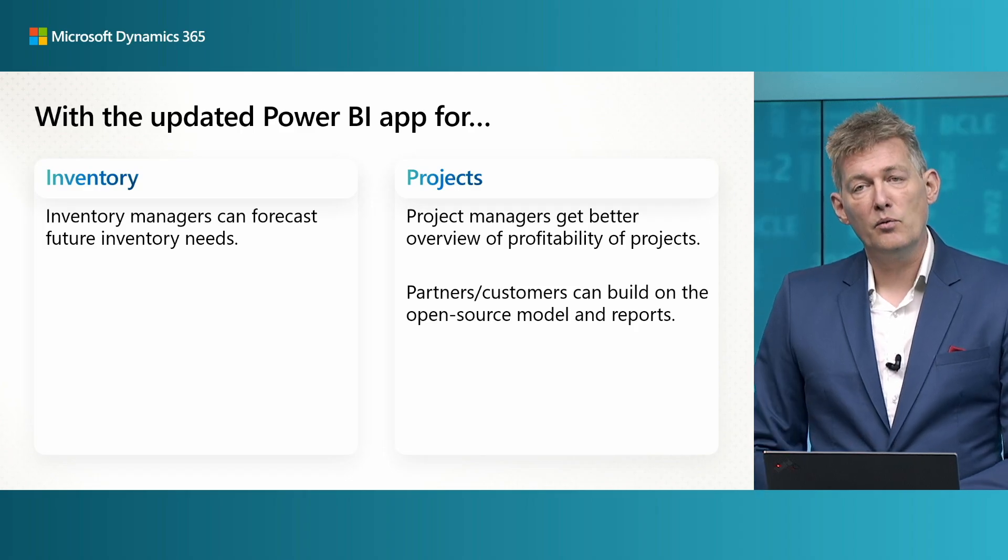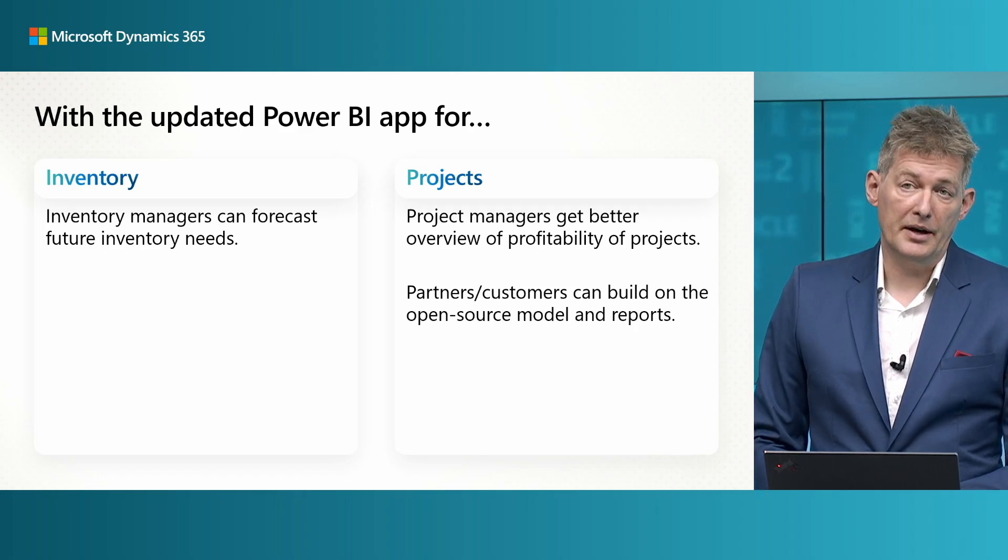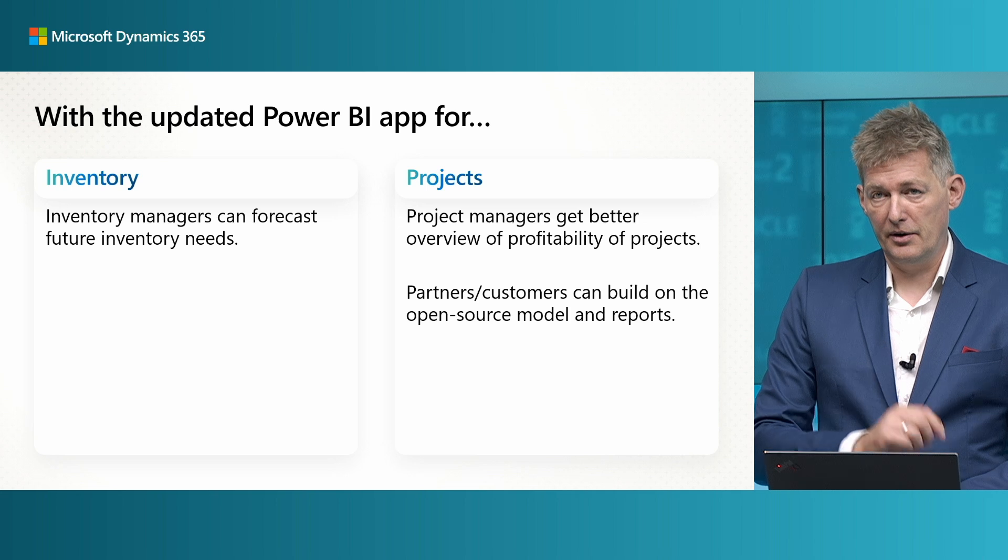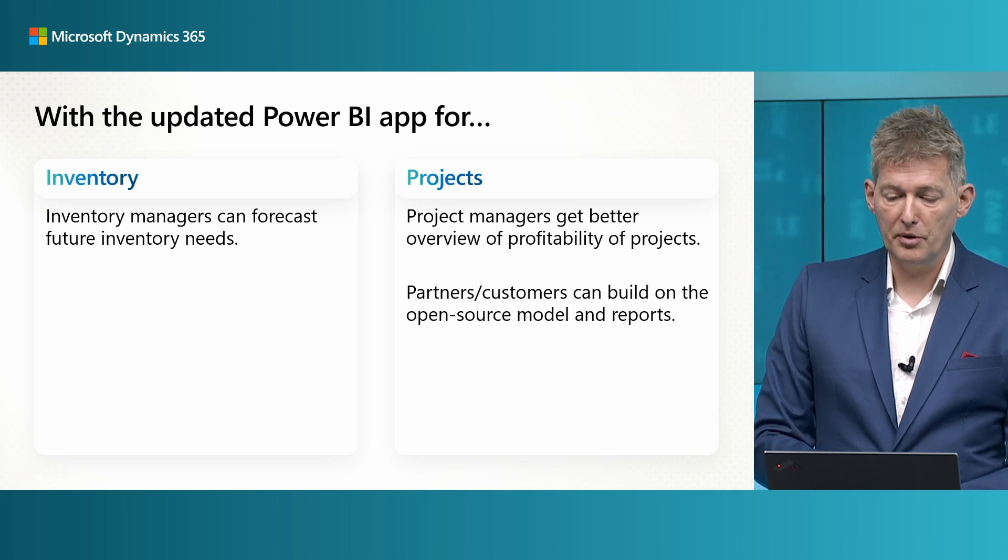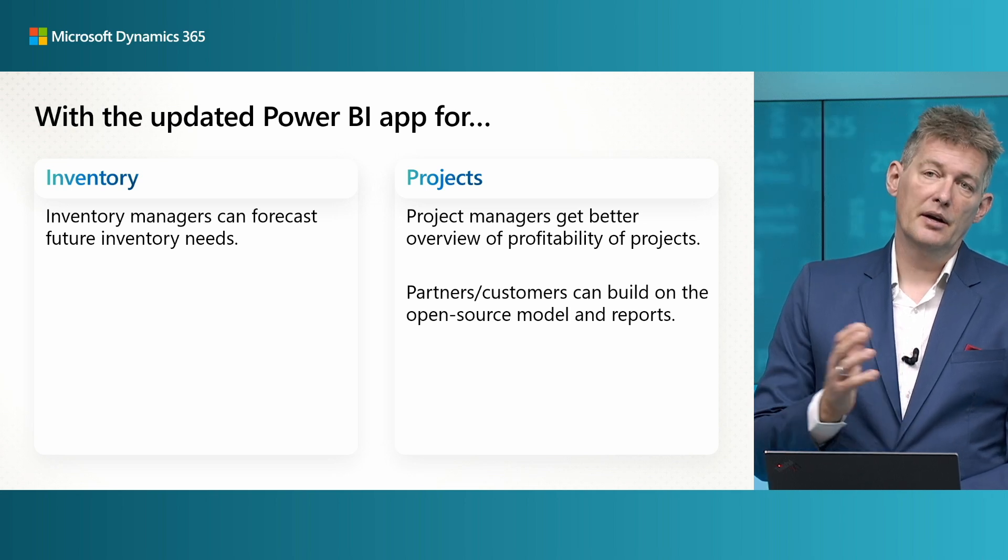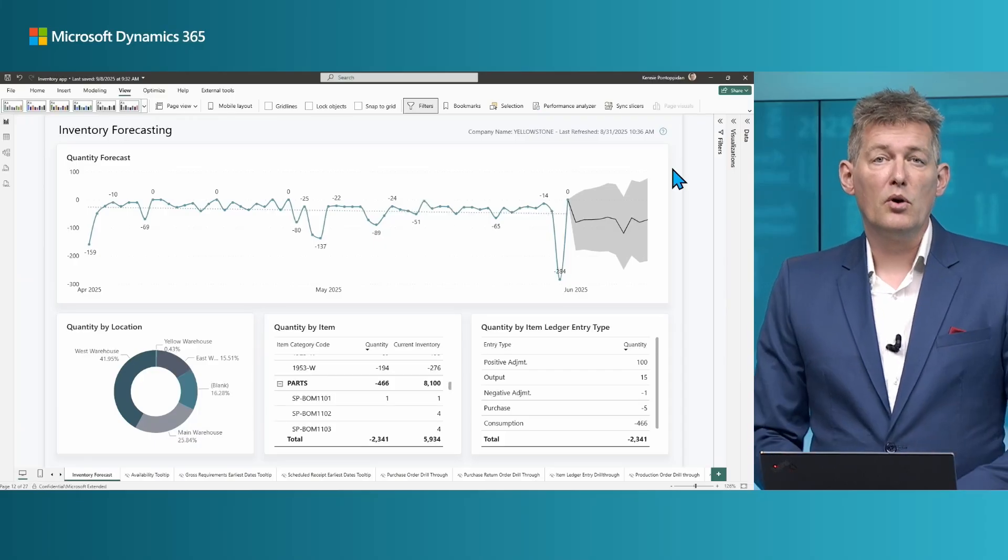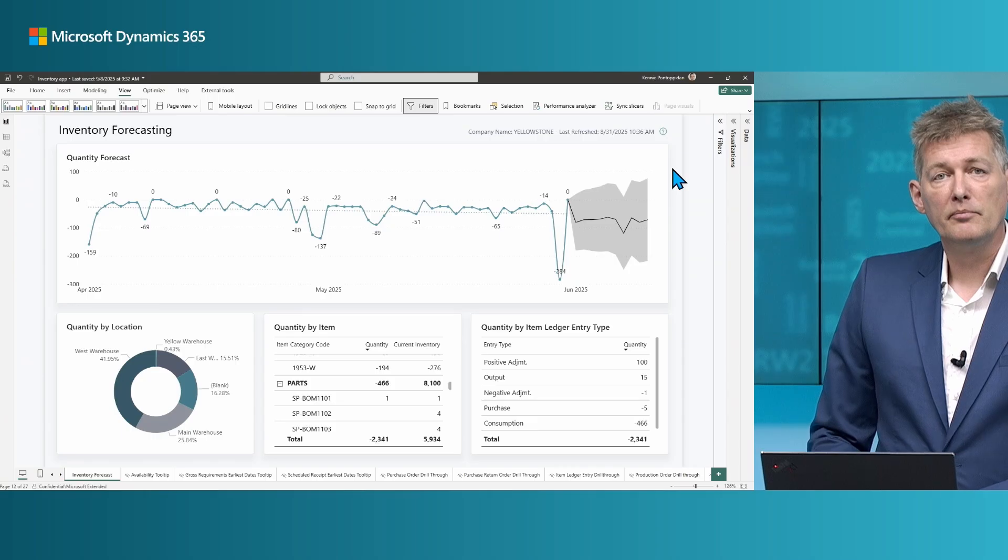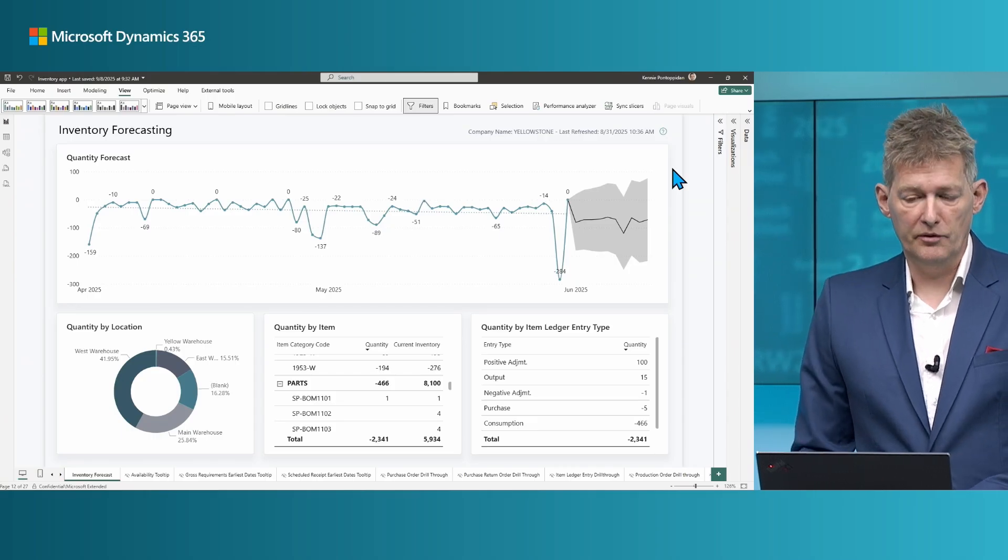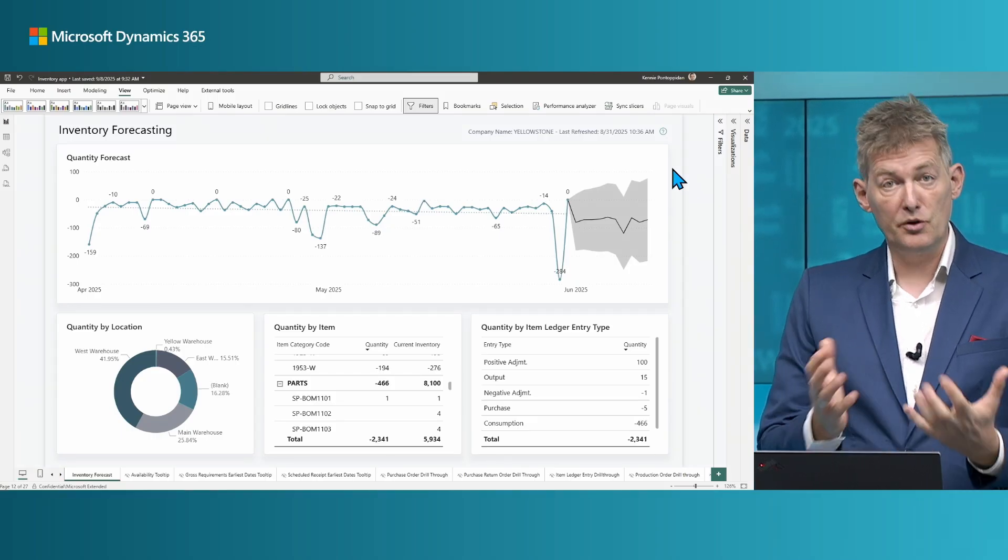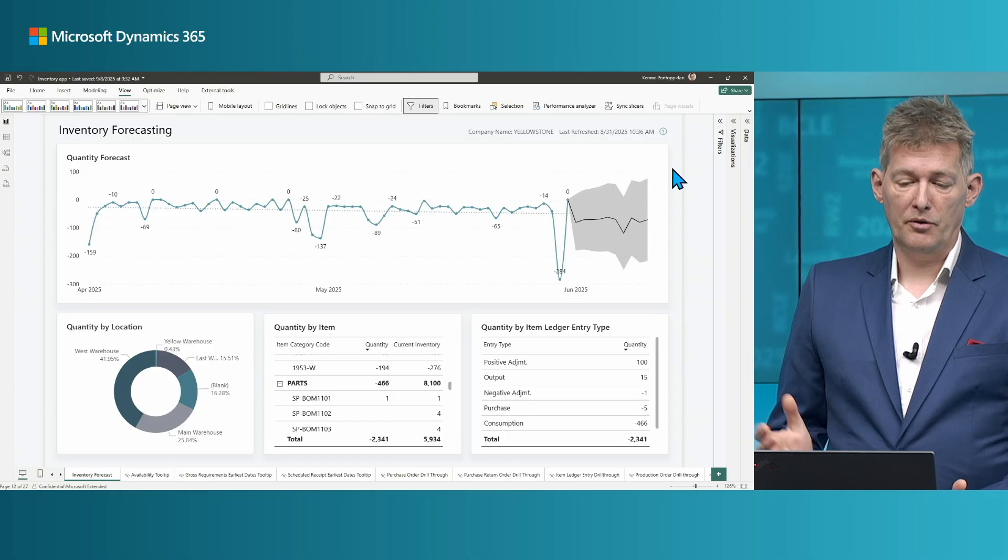And one thing we added to the actual reports there is a little bit more focus on profitability of your projects. So let's dive in and see those in action. So let me show you how you can forecast your inventory with a new report inventory forecasting.